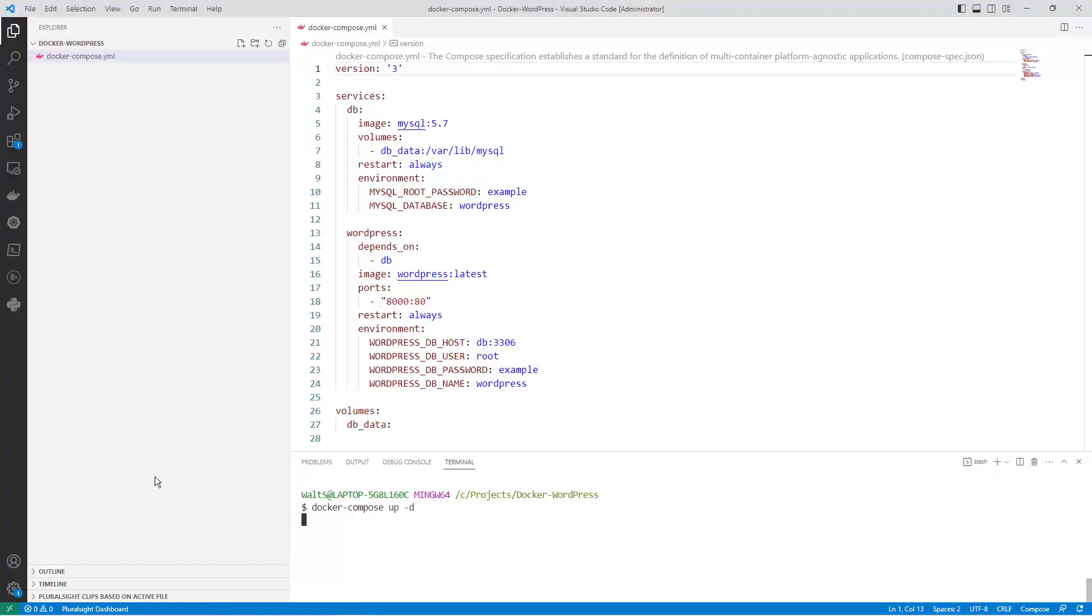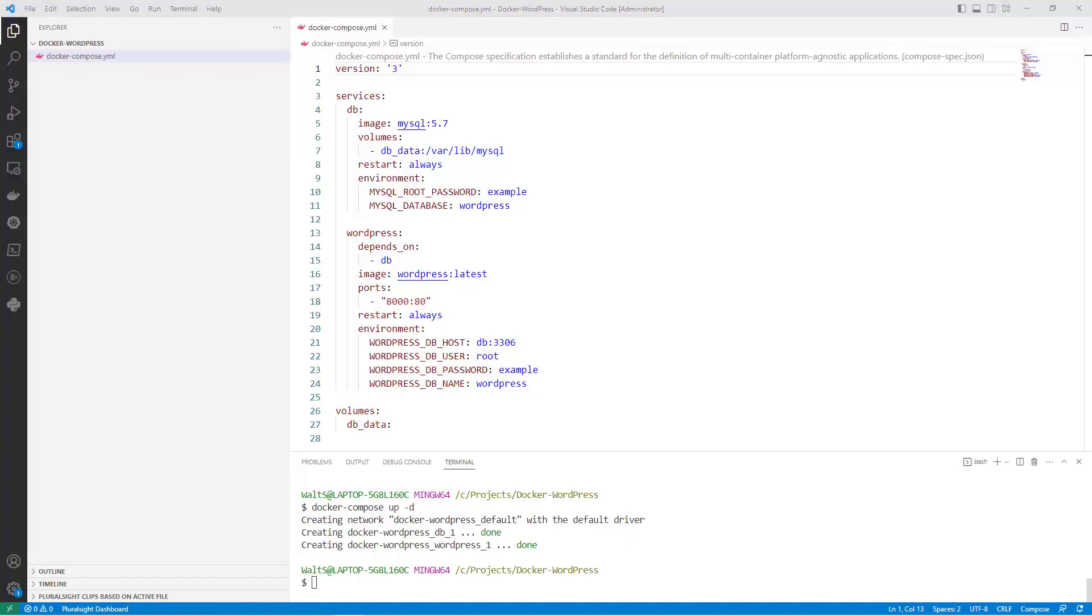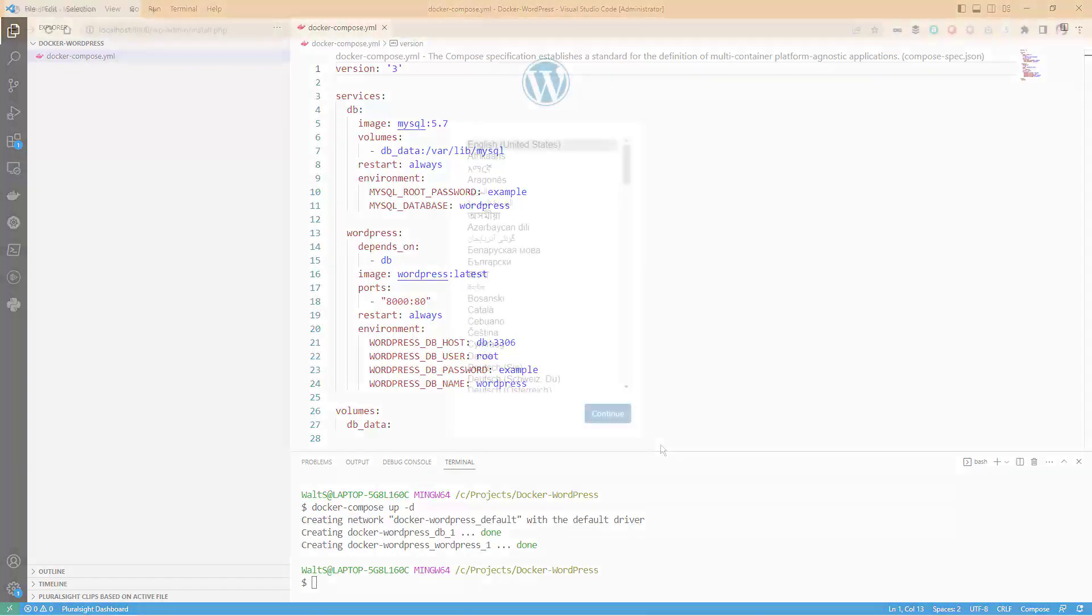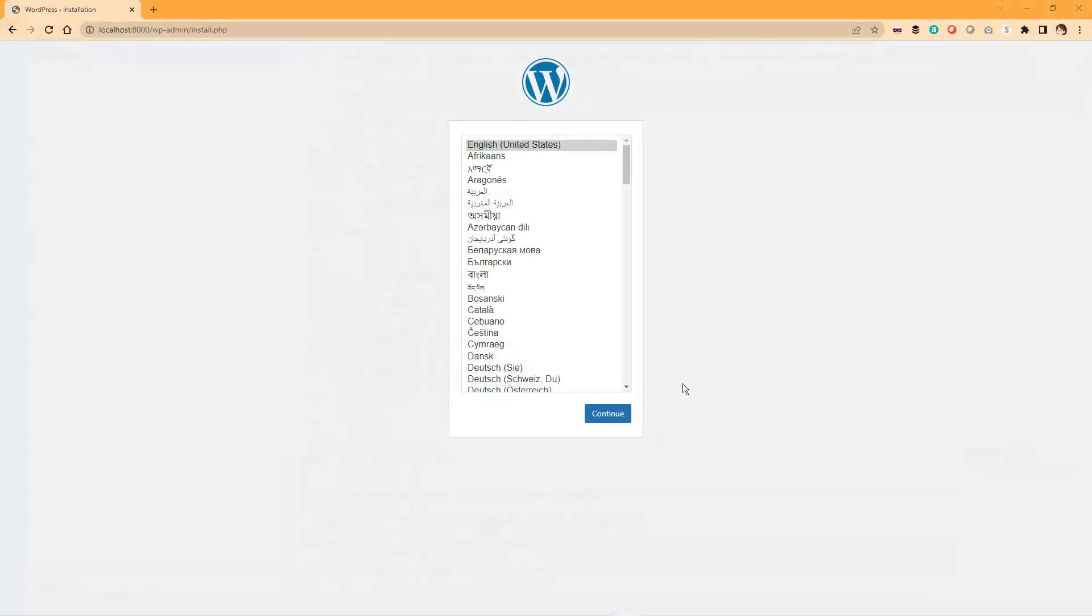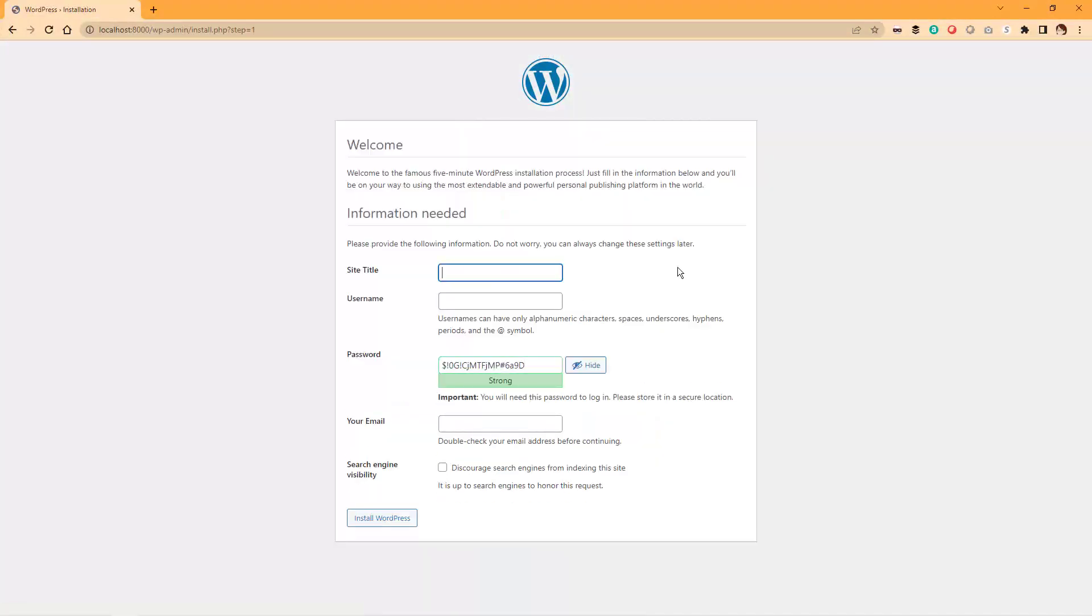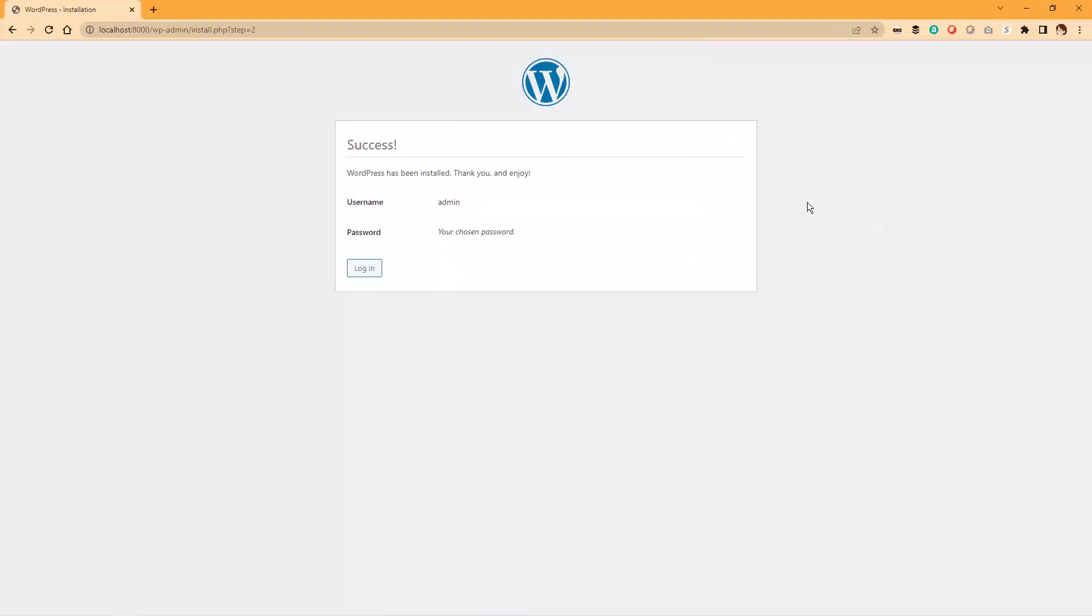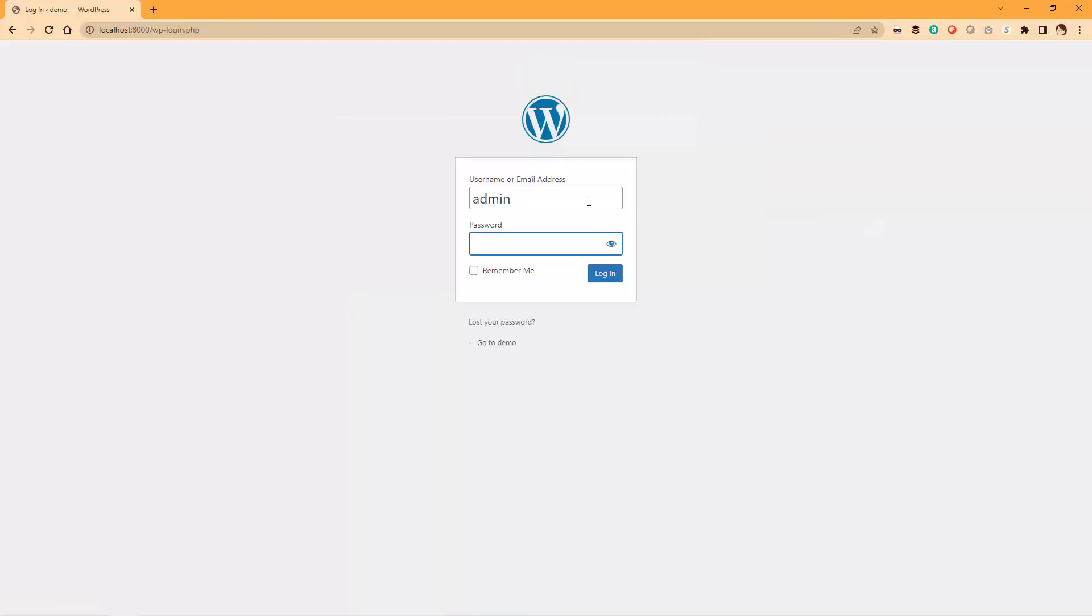This command will start your containers in the background using the D flag and display logs in your terminal. Once your containers are running, you can access your WordPress site by going to localhost 8000 in your web browser. You should see the startup wizard to help you configure your WordPress website.